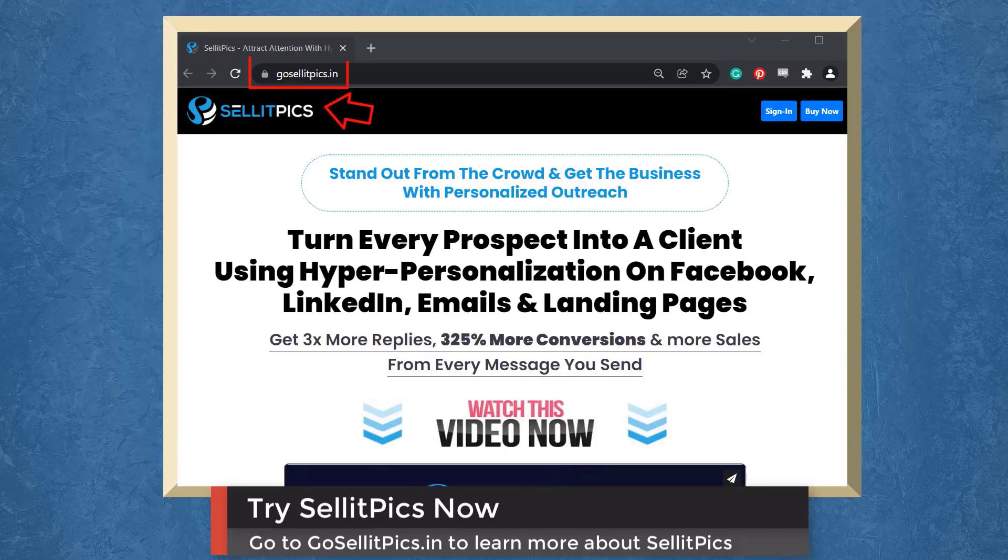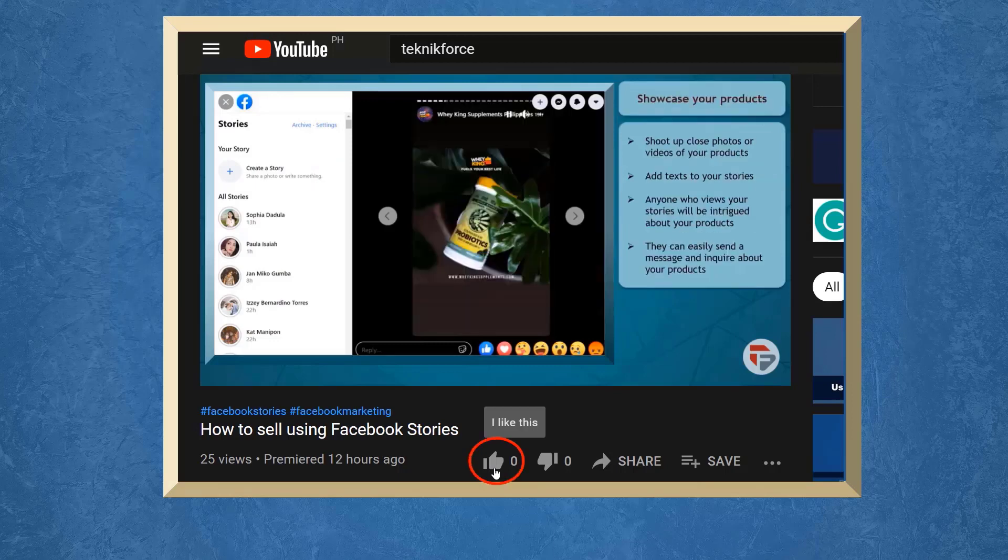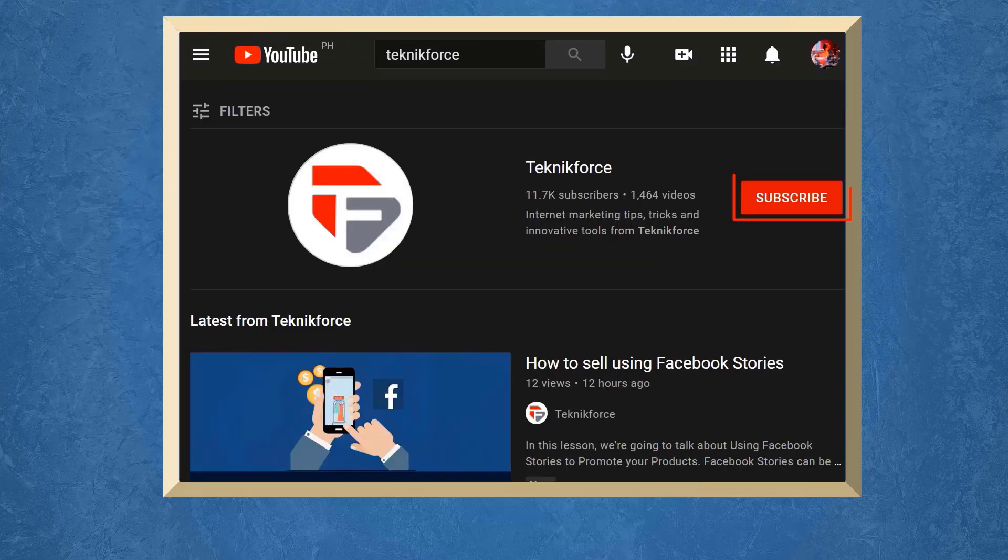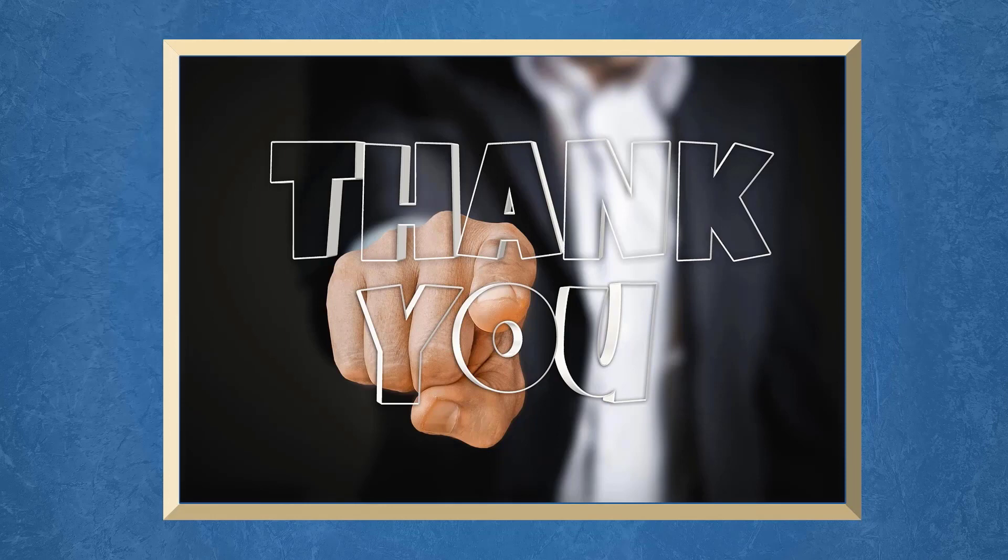So try SellitPics now. Go to the URL, GoSellitPics.in. Don't forget to hit the like button and subscribe to our channel. I hope you find this video helpful. Thank you for watching and I'll see you on the next video.